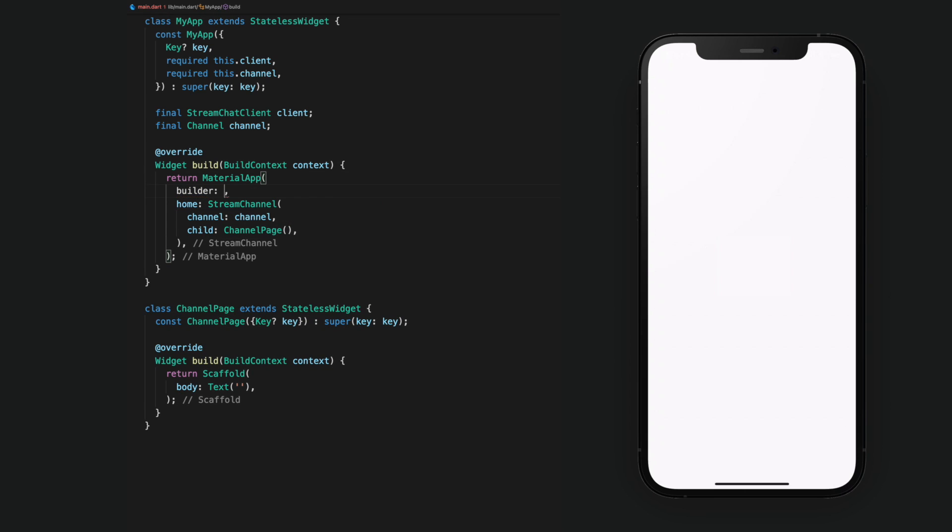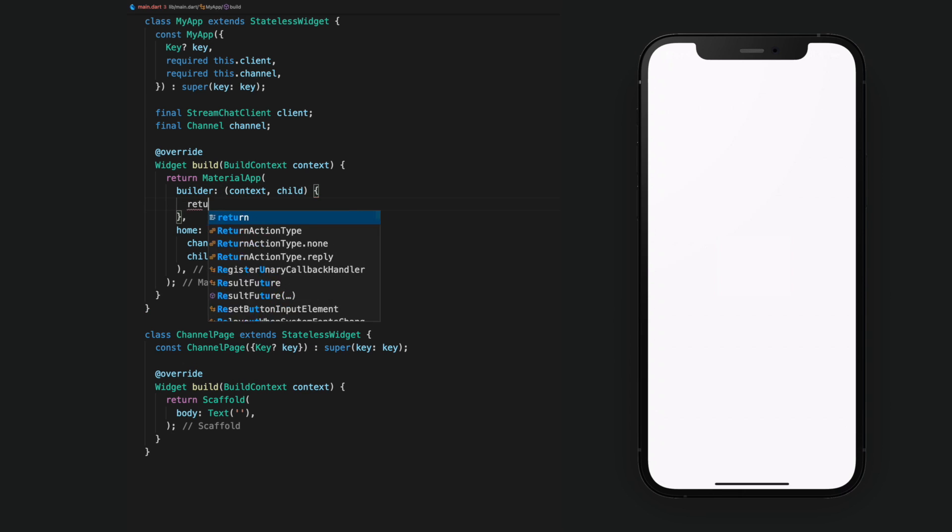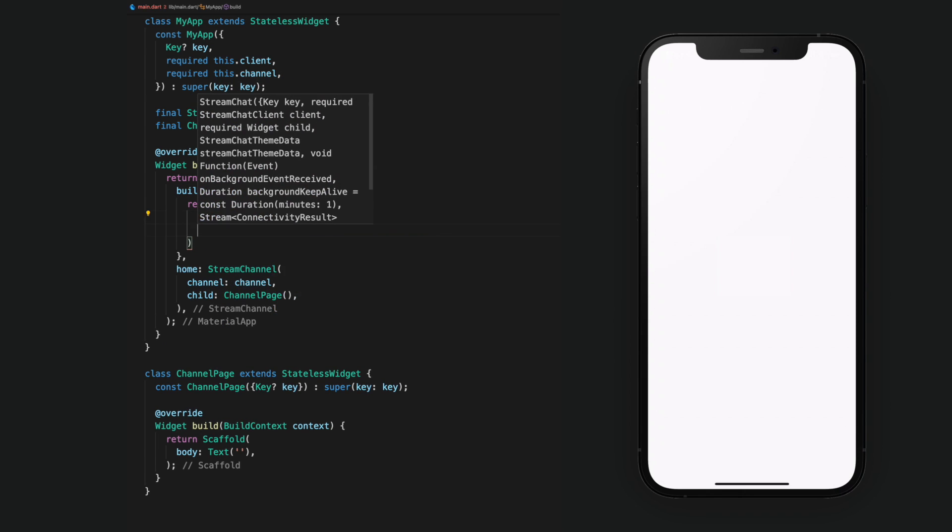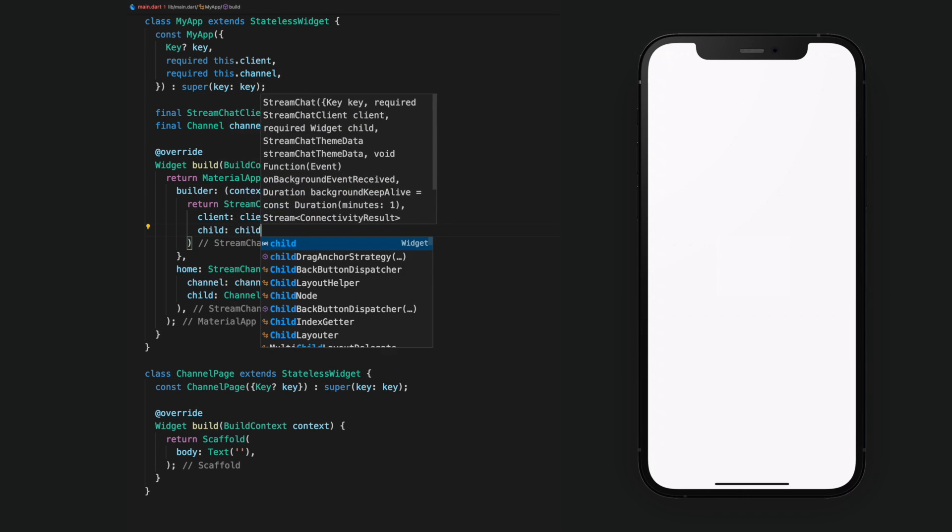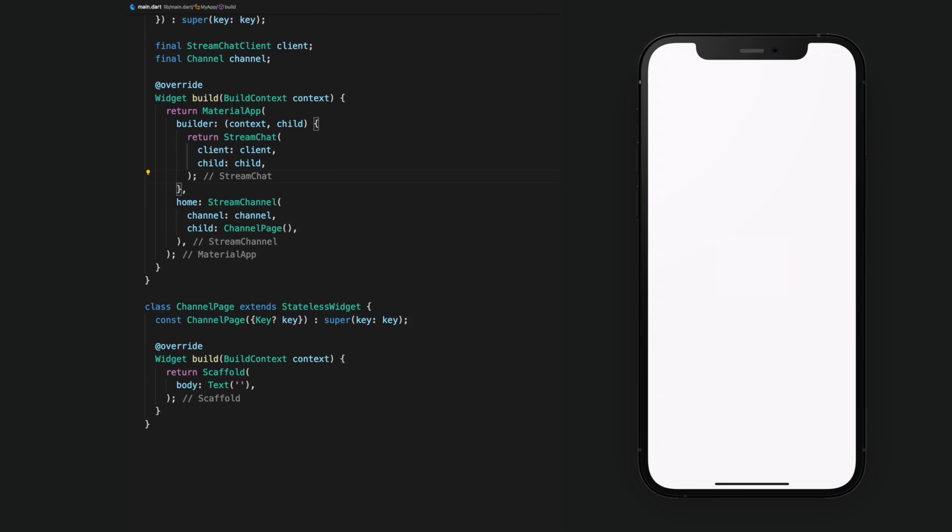We can do this with the Builder in Material app. In the Builder, we will return the Stream Chat widget and set the client and child. At the moment, the child is the stream channel that is set in the home argument. Then, in our ChannelPage widget, we will set the scaffold's body to be a column.